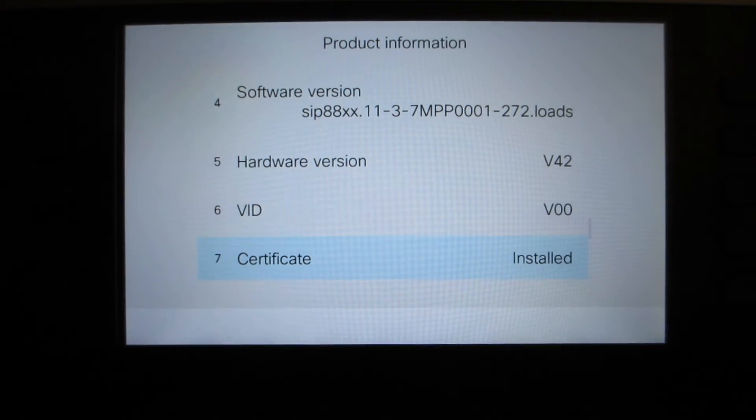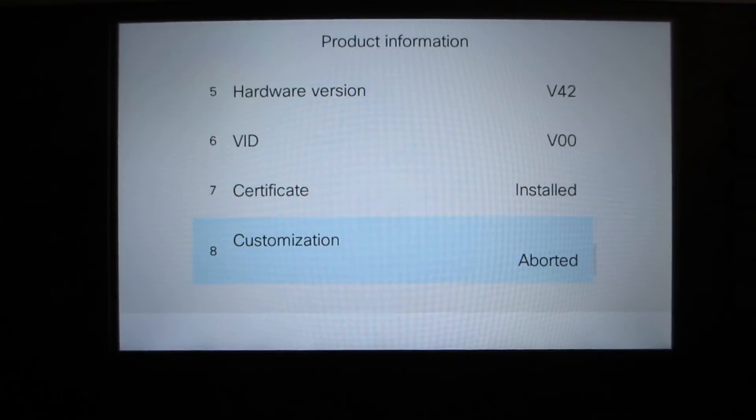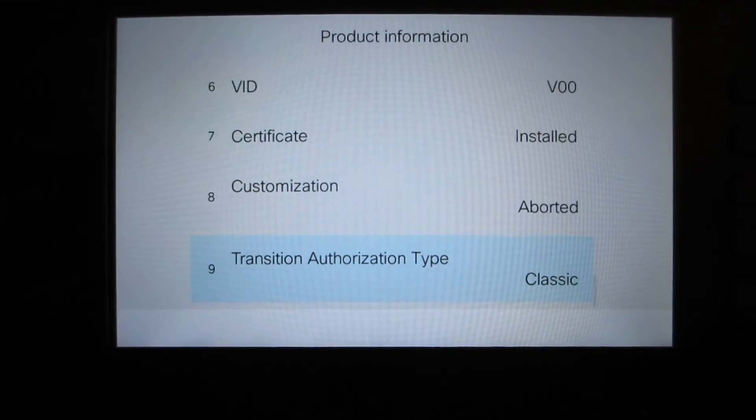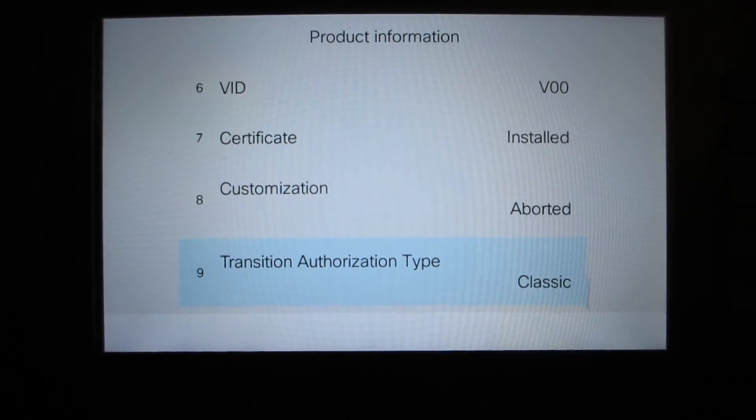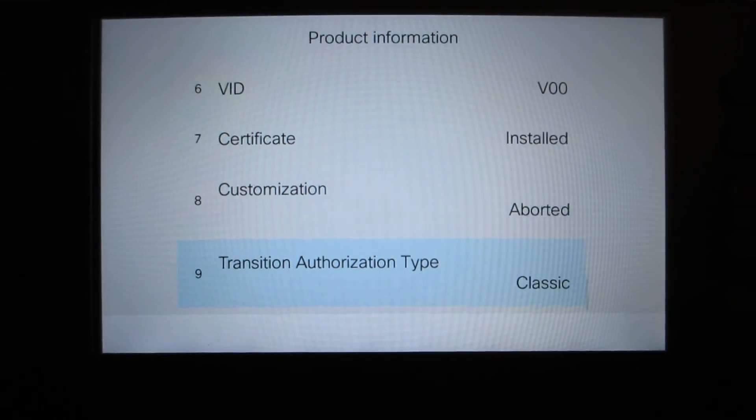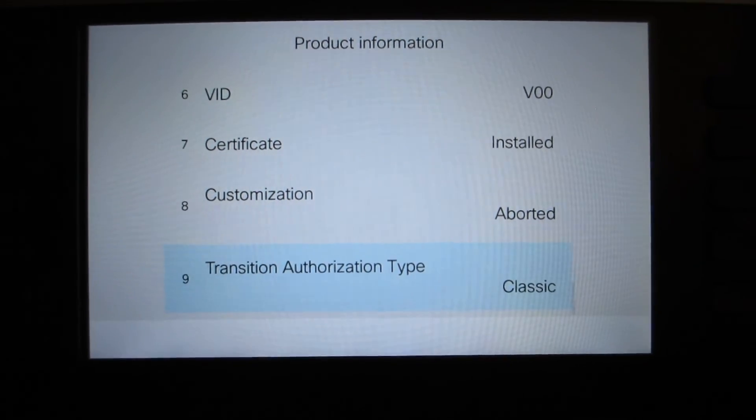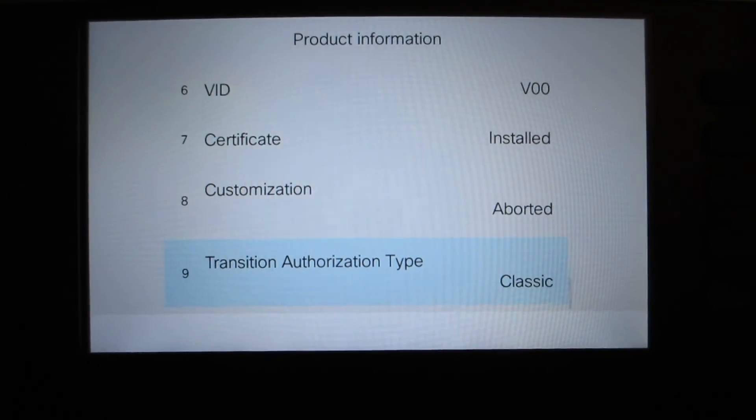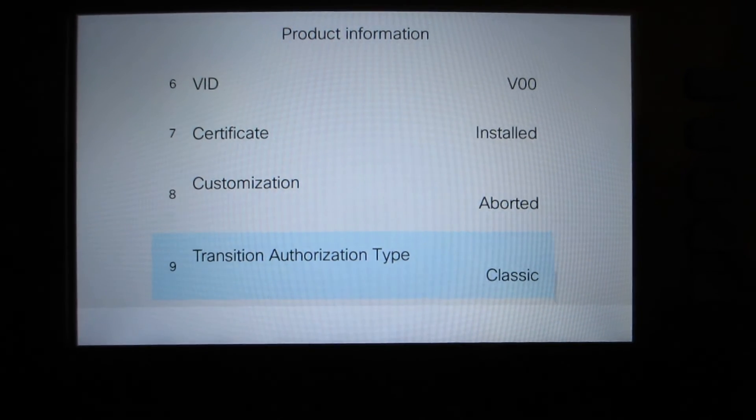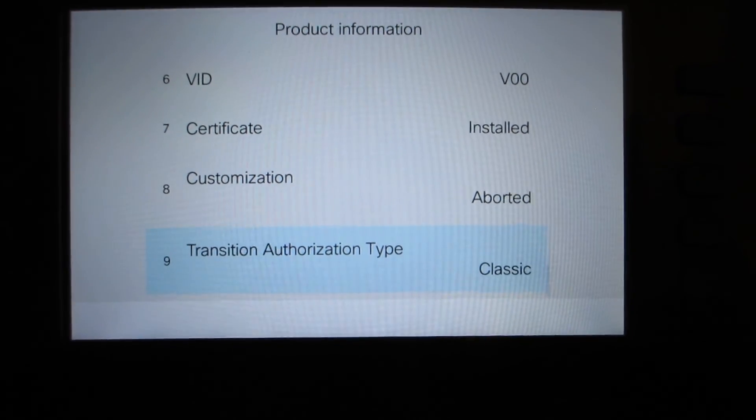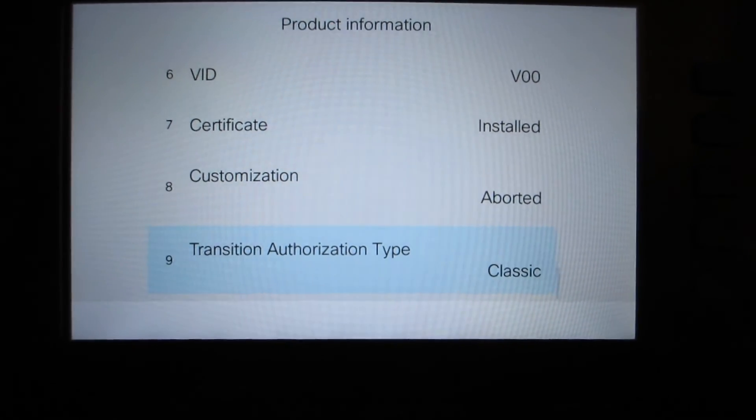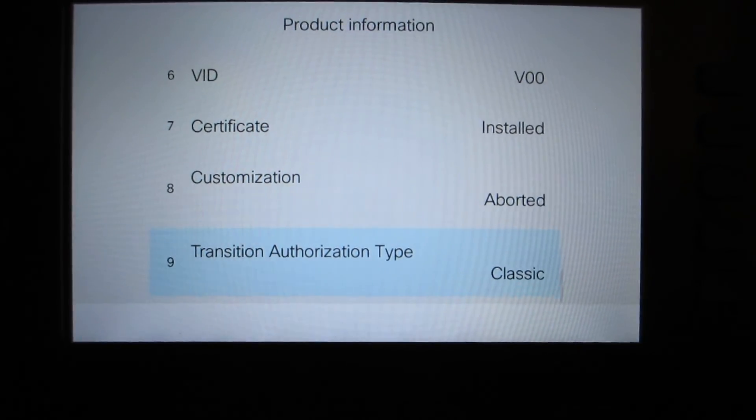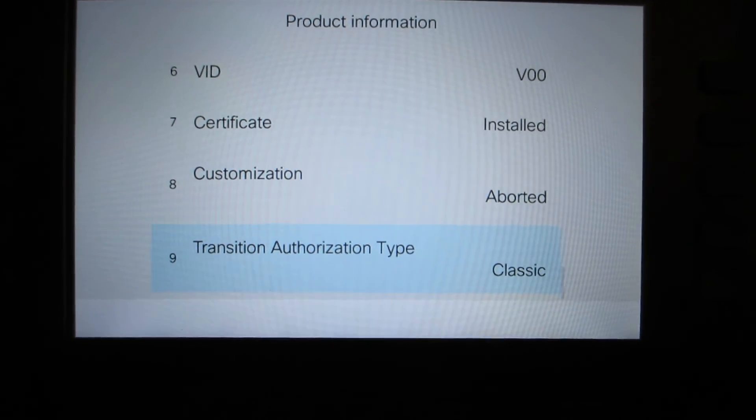As we scroll down there'll be a section where it has an indication of the actual type of licensing. You notice it says transition authorization type classic. Be aware sometimes with certain phones certain versions you may not see this even though everything's working correct and that's okay.